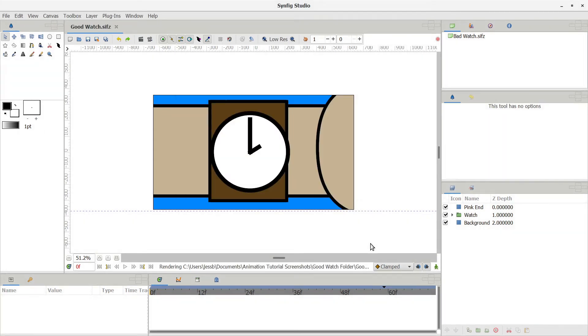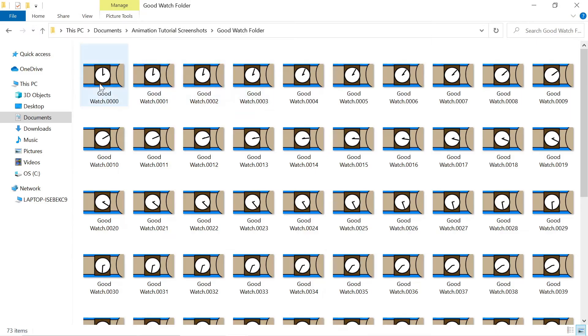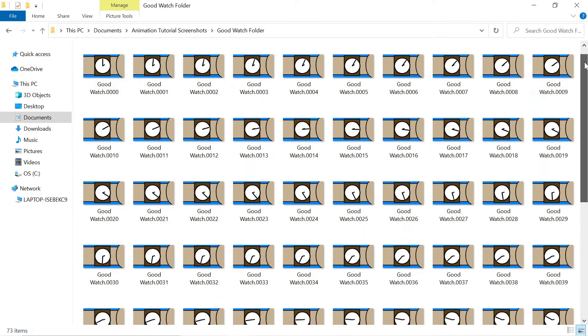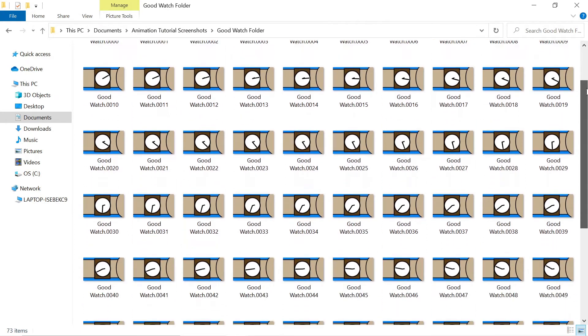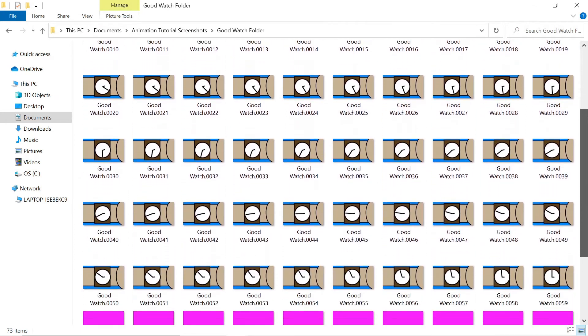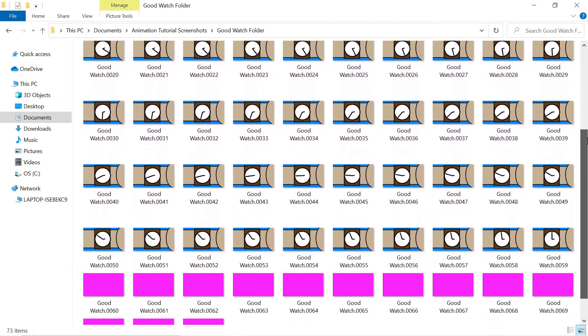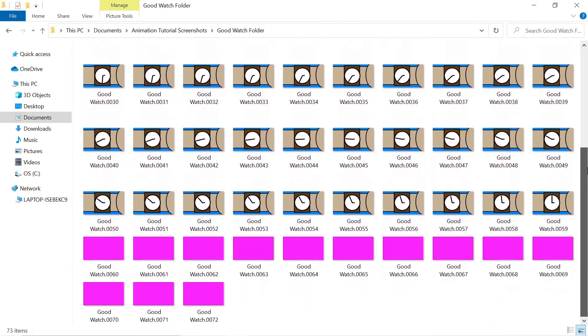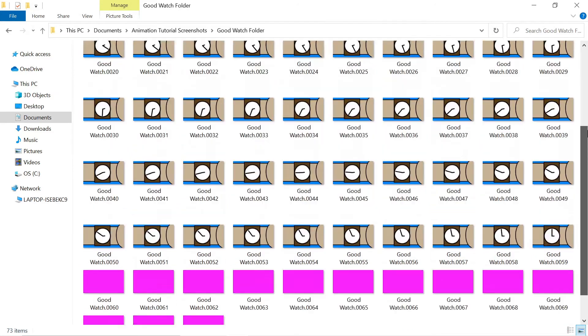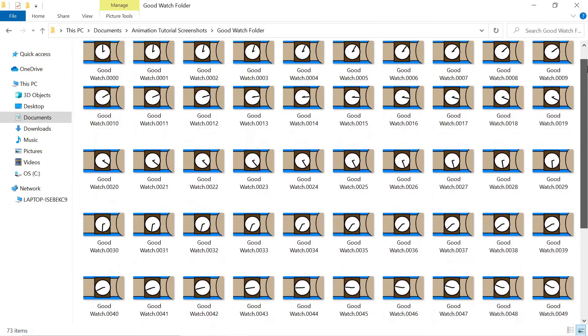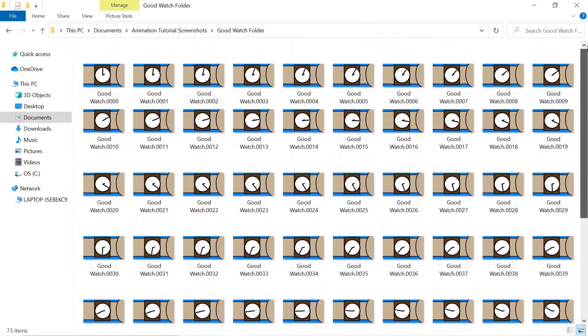After clicking Render, don't touch your Synfig project until you see the words File Rendered Successfully. While Synfig is rendering, it creates a separate image file for each frame of your animation. I can go to my folder and see all these files here and kind of scroll through them. Each file's name has the frame number included.